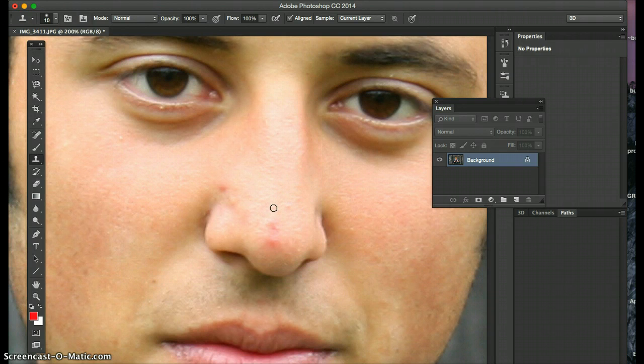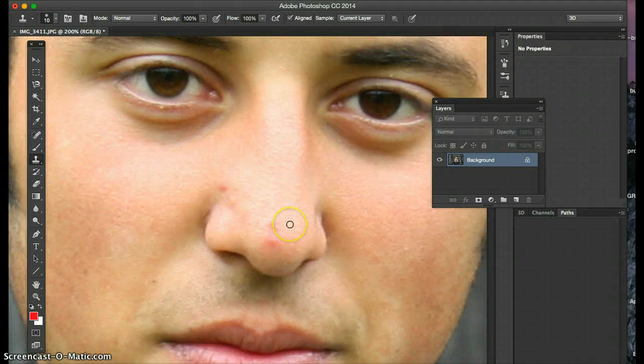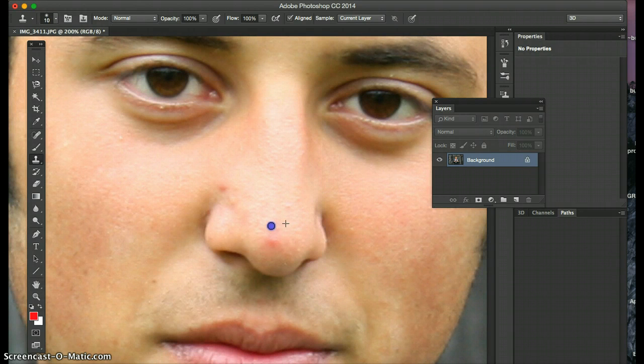I prefer to use this just because I'm used to it and I have more control.